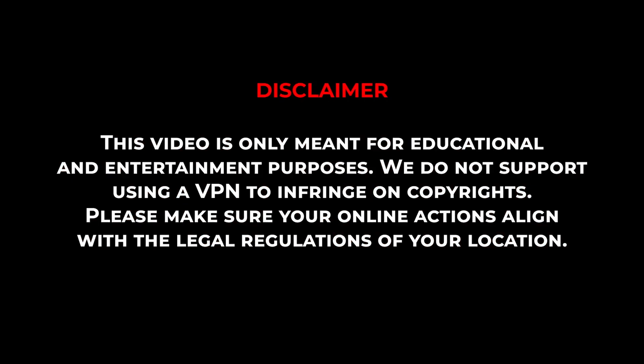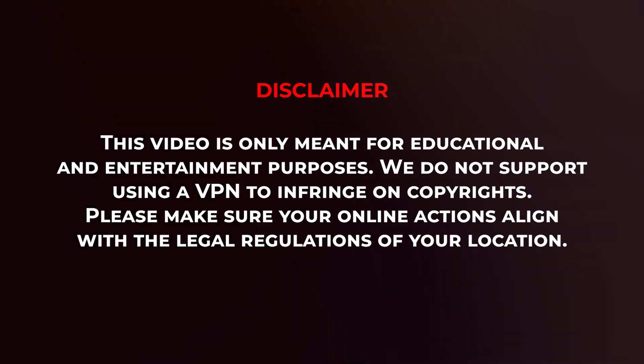Now, before I show you the process, it's important to note that this video is meant for educational purposes only and I do not support or condone the use of VPNs to infringe on copyright. So please, make sure that your online actions align with your country's policies and regulations.